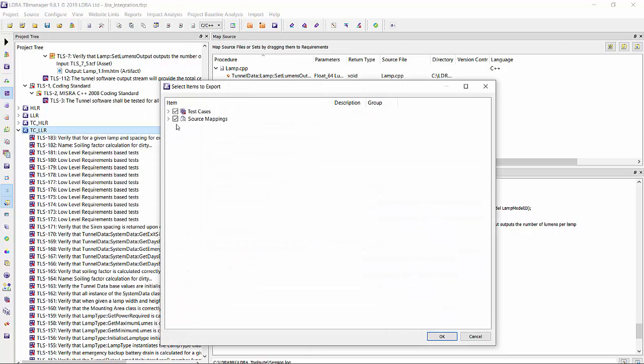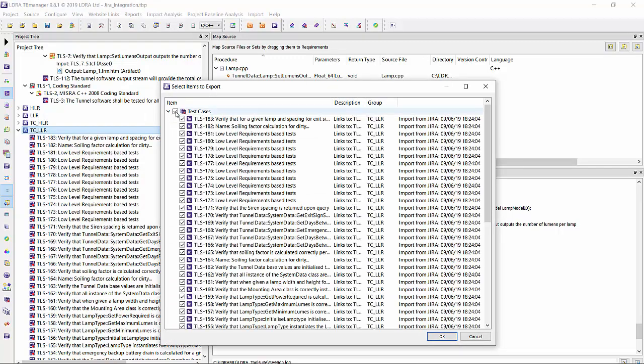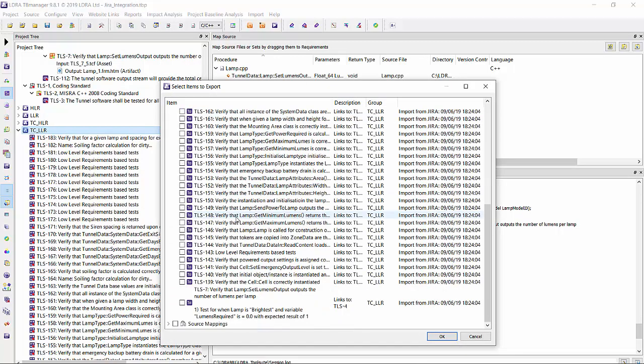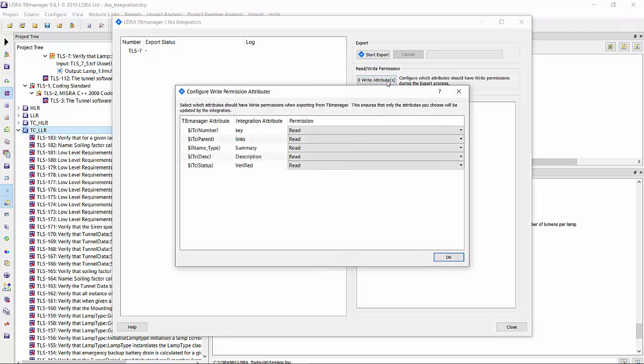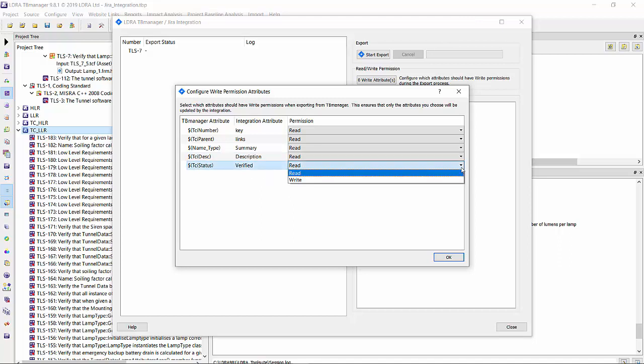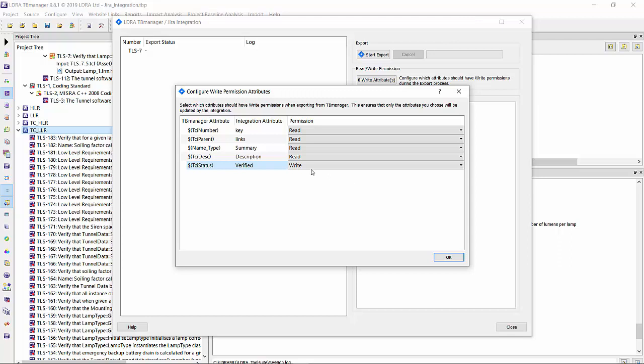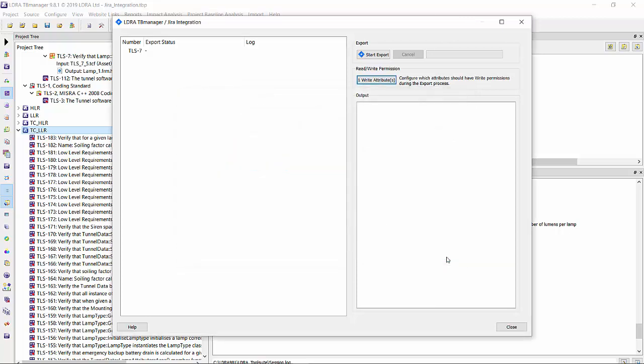If you right-click and select JIRA export to JIRA, we can export only what we are interested in, which is this particular TLS 7. From this view, we actually have the option to decide what it is that we want to export based on the mappings we've created. So if we go to write attributes, we see those fields. I could decide to update the verified field by clicking and selecting write.